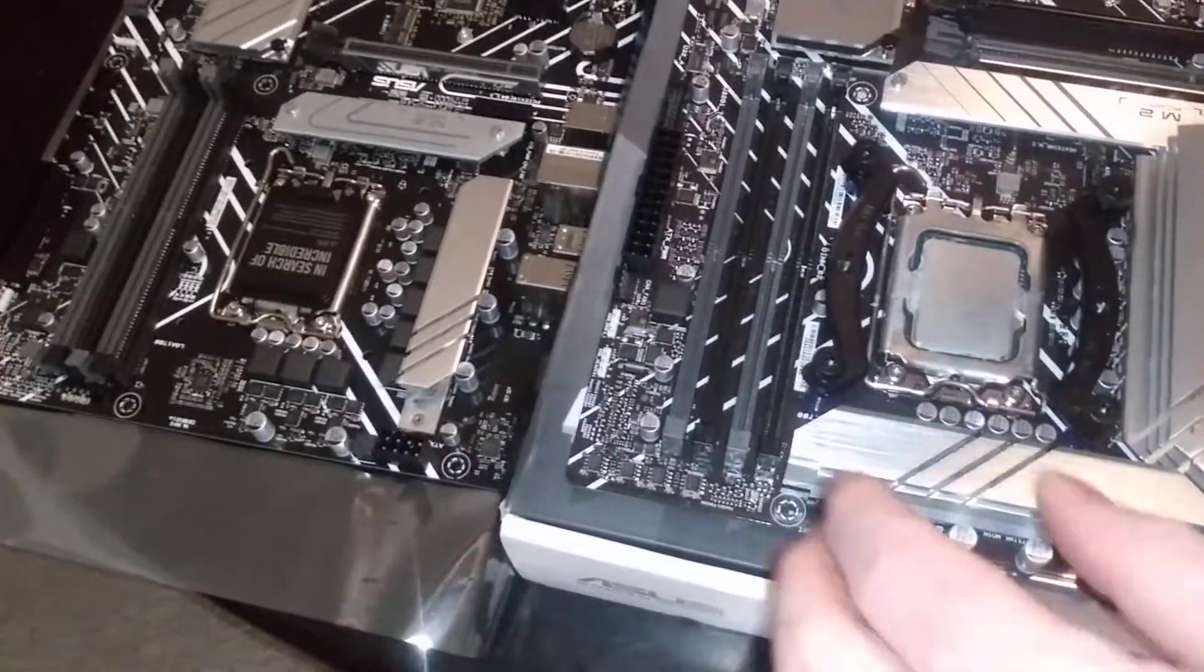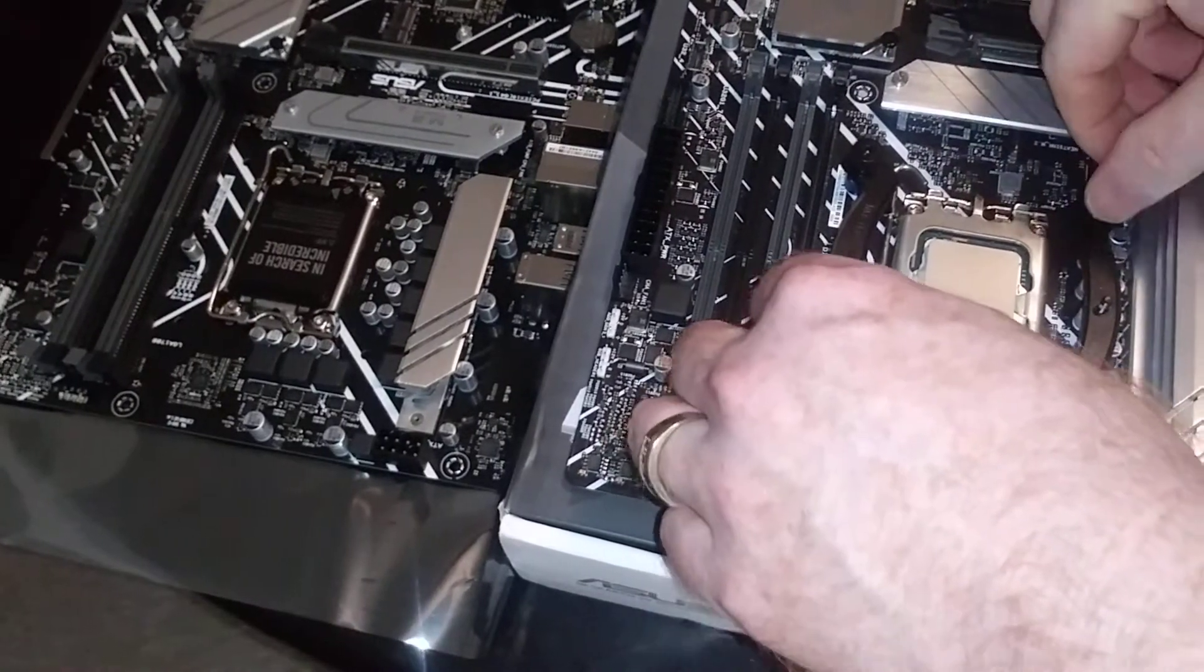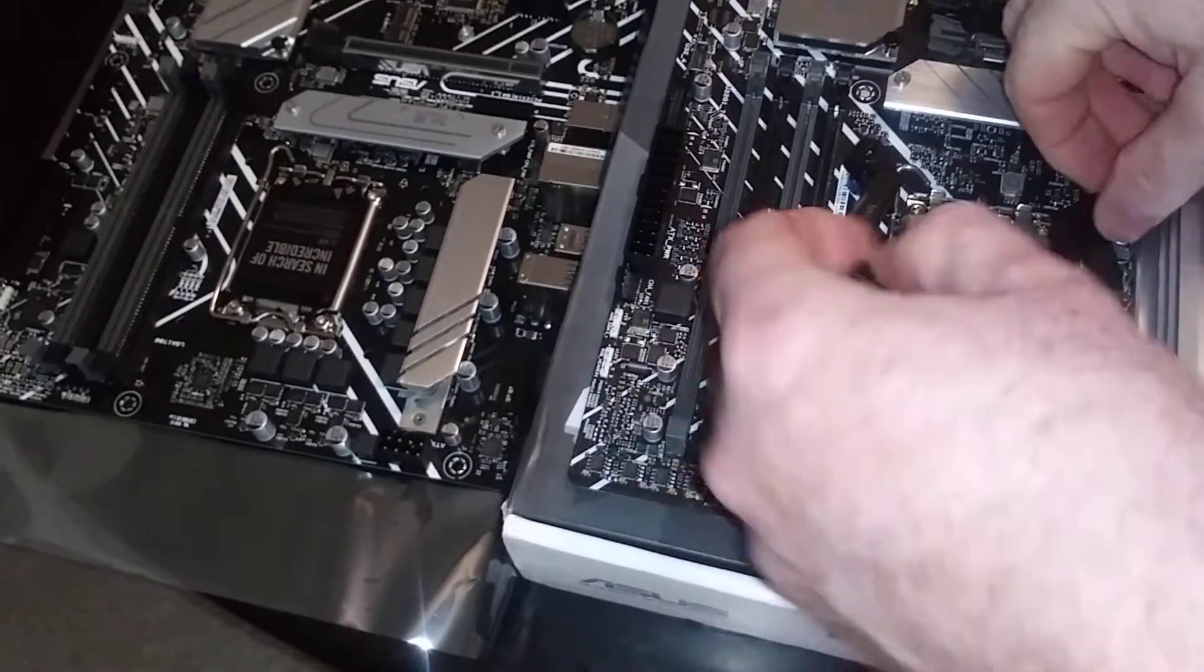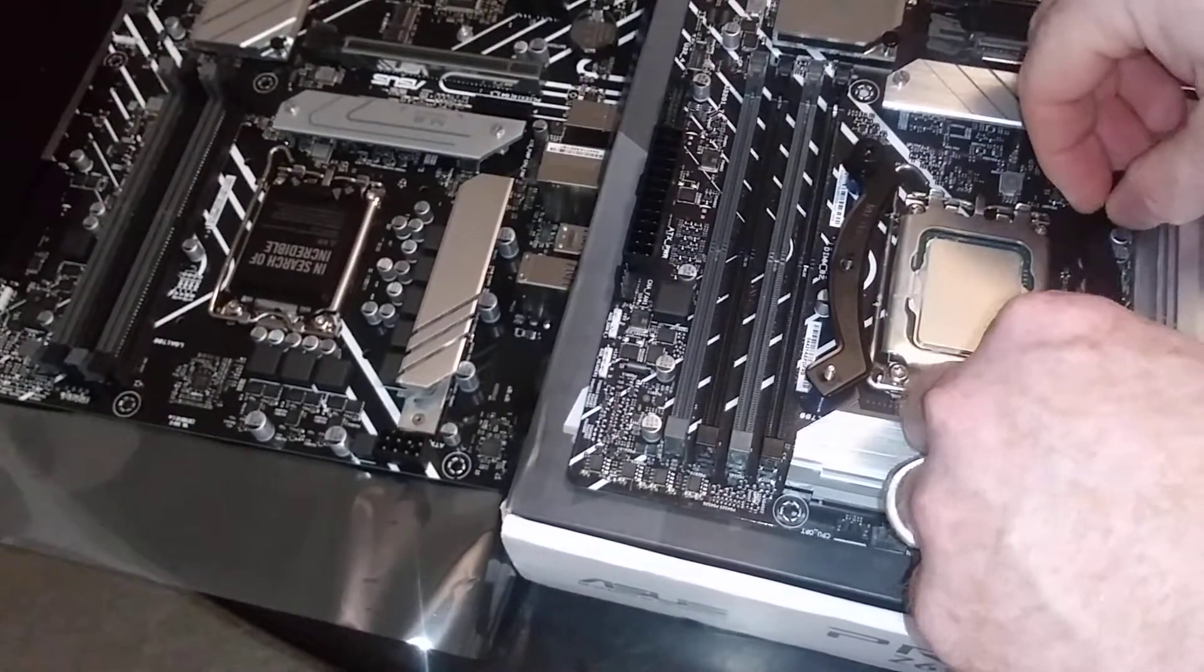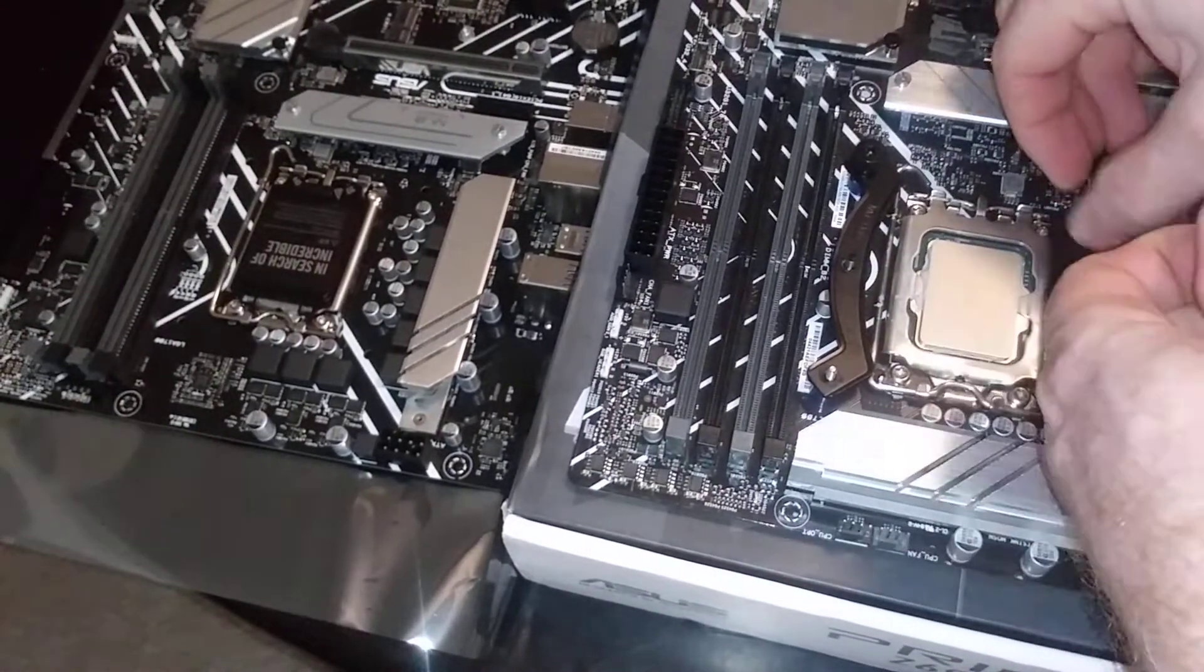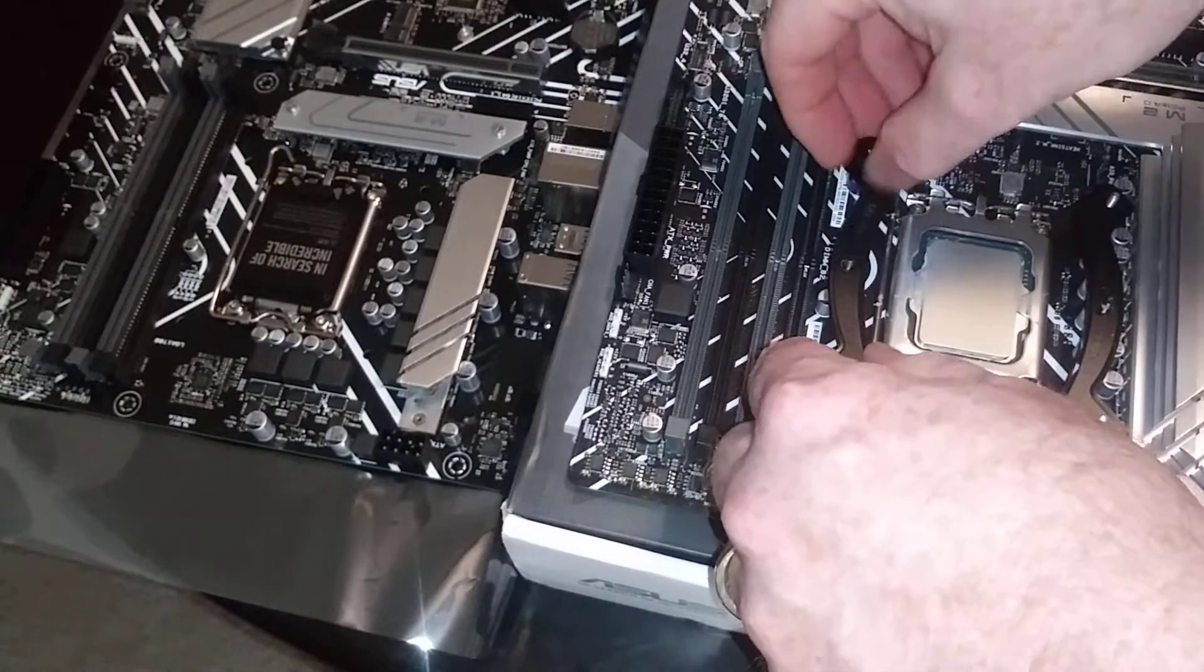We have about at least a dozen Noctua coolers here, I just haven't figured out what I want to do.